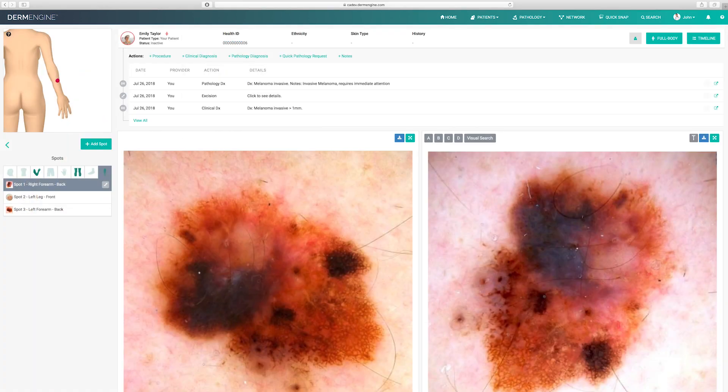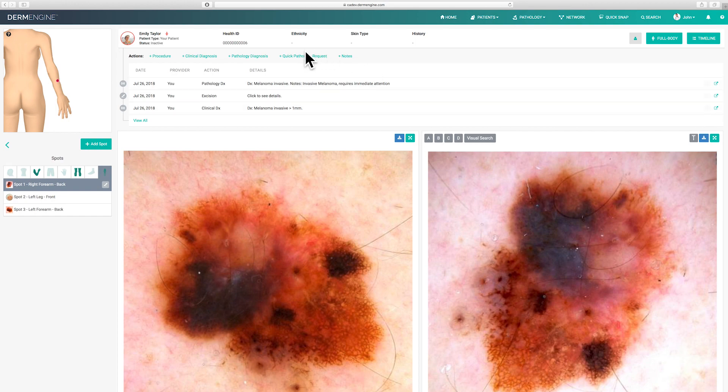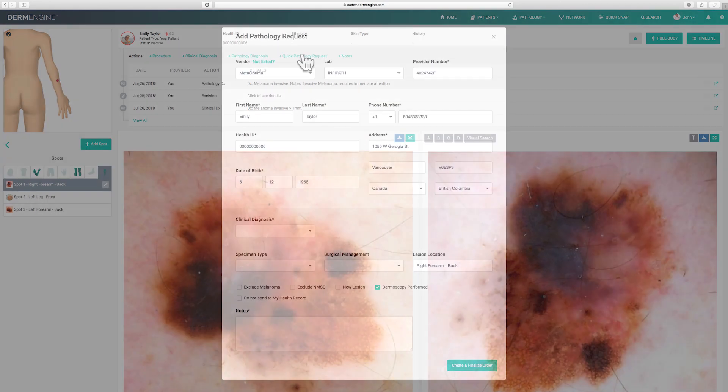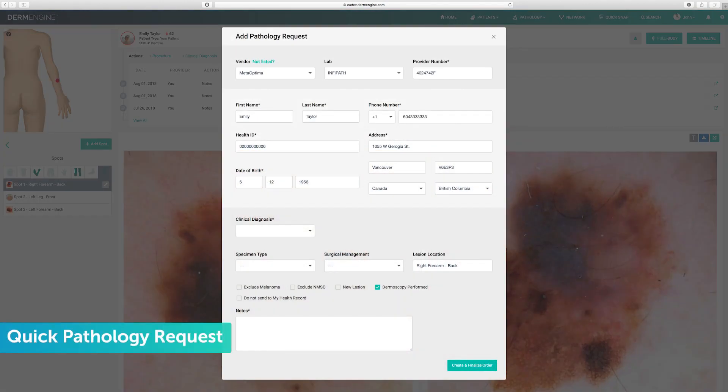Now that you've learned more advanced features on DermEngine, you're well on your way to improve your daily clinical workflow.